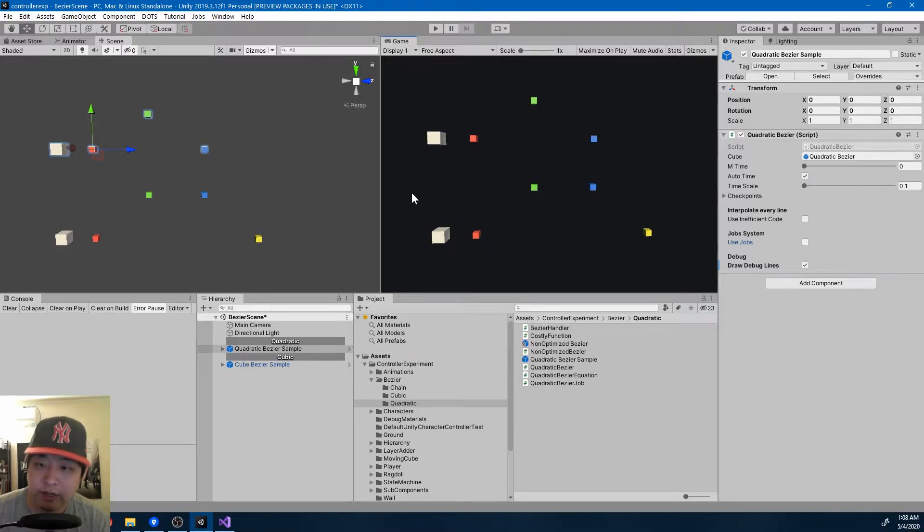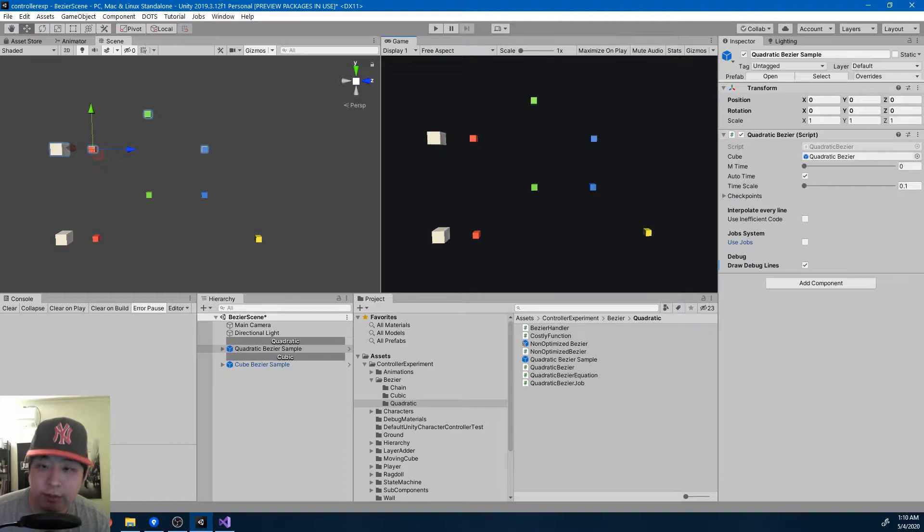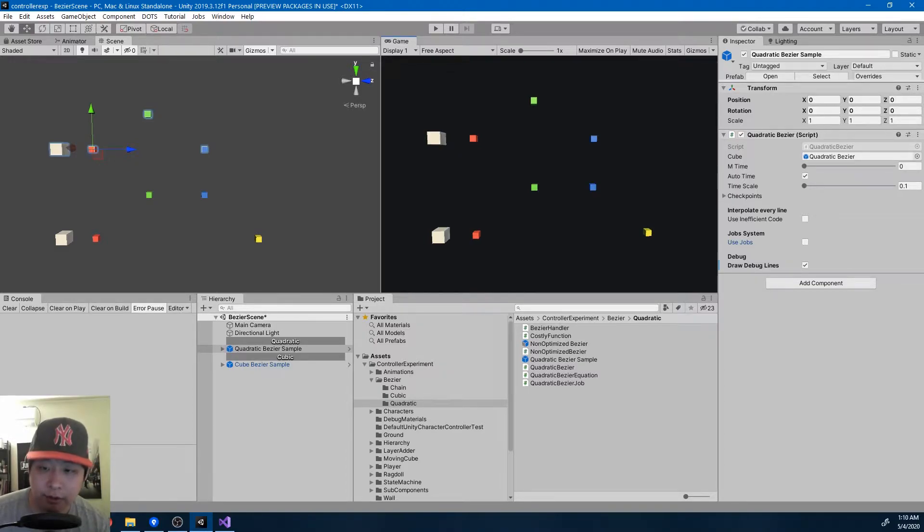Right now you don't see any difference because it's a single object with a function that barely costs anything, but the job system is an important part of DOTS because it allows you to safely use multithreading.